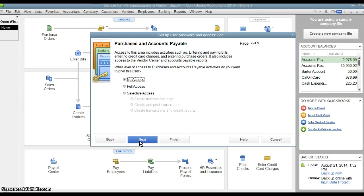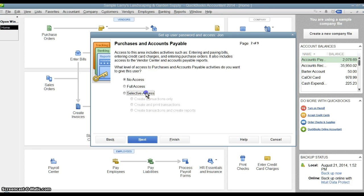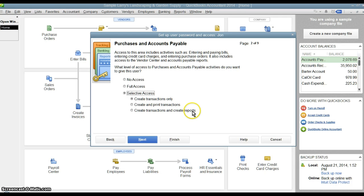Next screen is going to be purchases and accounts payable. So this is our AP. Again, no access, full access, or selective access where you can create, create and print, or create transactions and create reports.